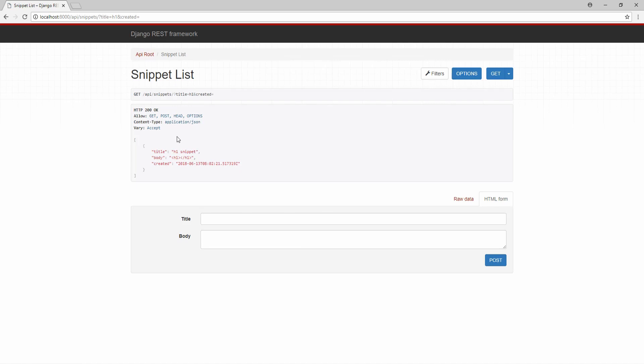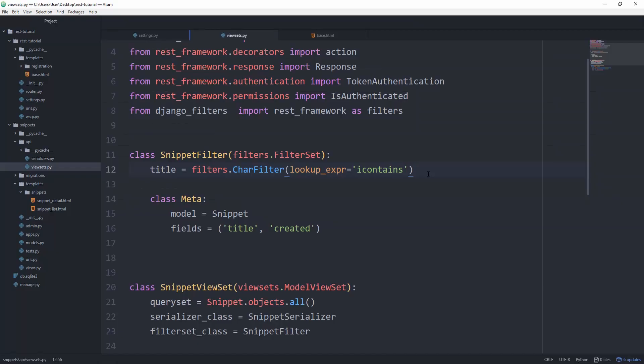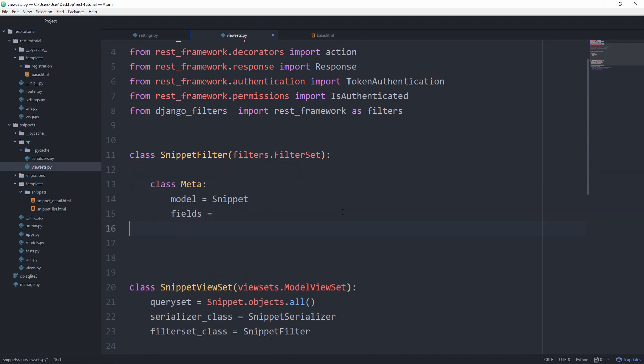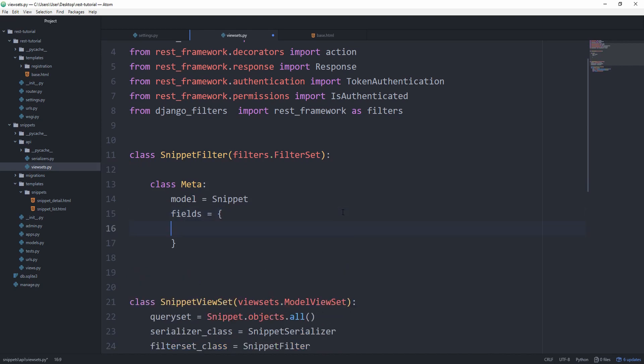Then we get the h1 snippet. Awesome. So we customized the behavior of our filter, but if the only thing you want to do is change the lookup expression, then you can remove this and actually set this to a dictionary. The first key is going to be the title.